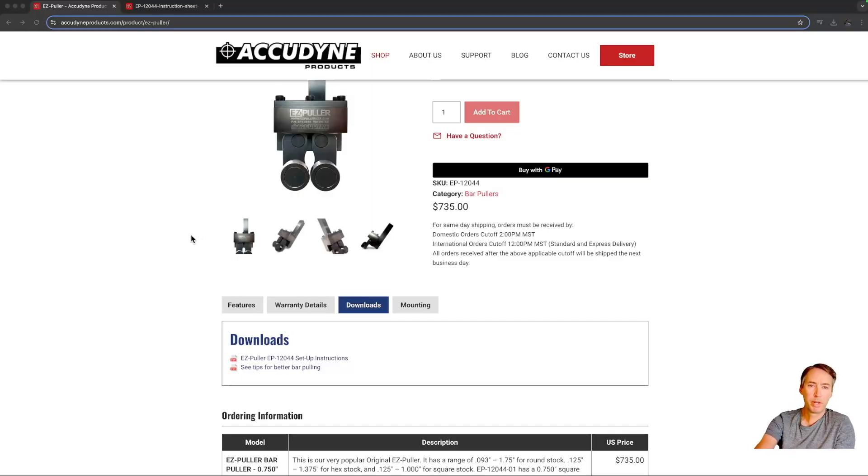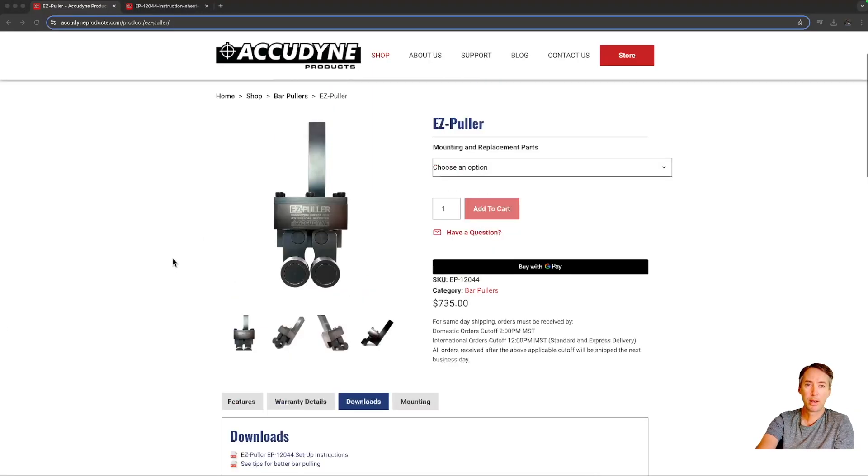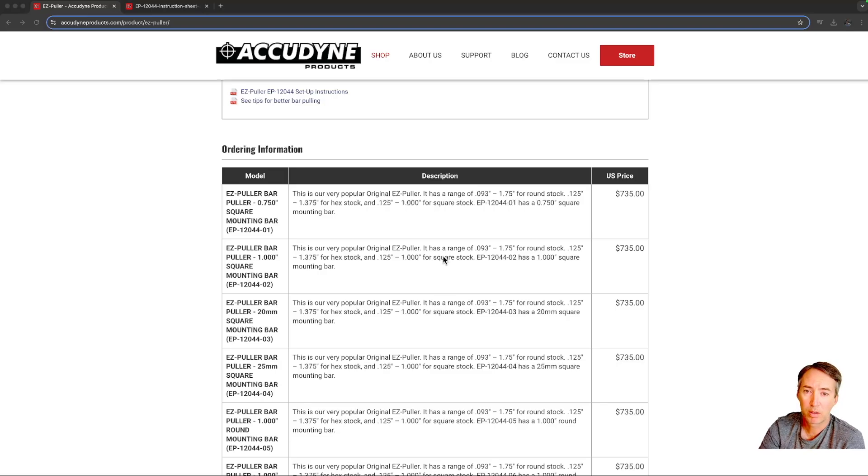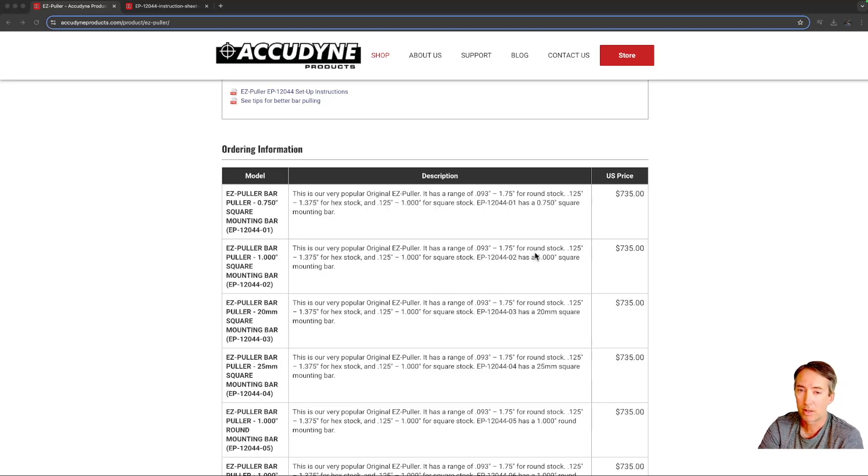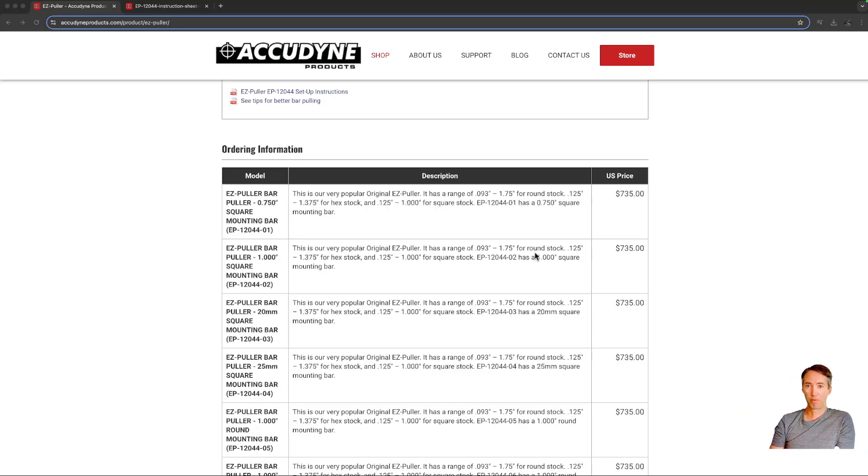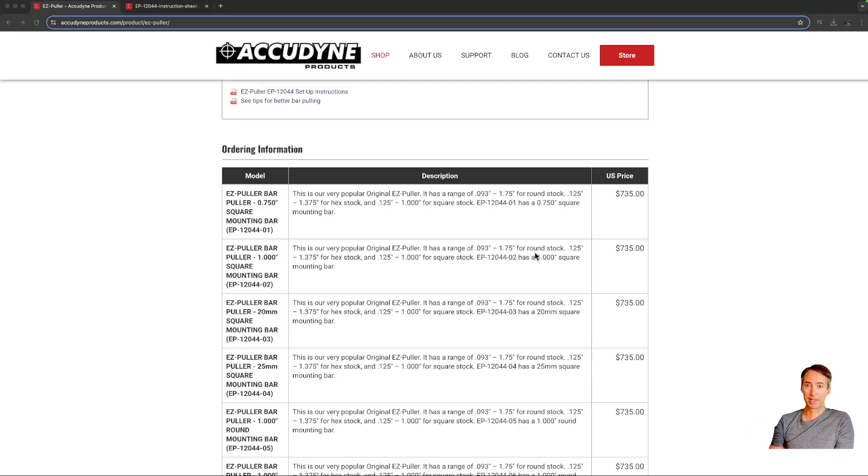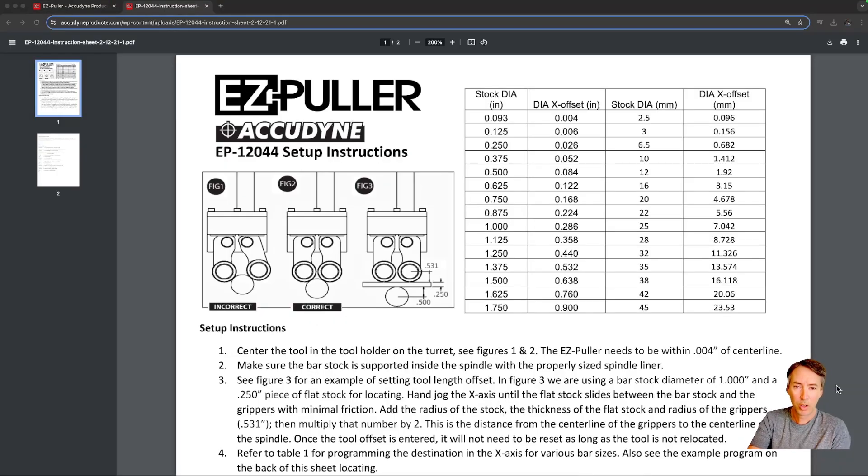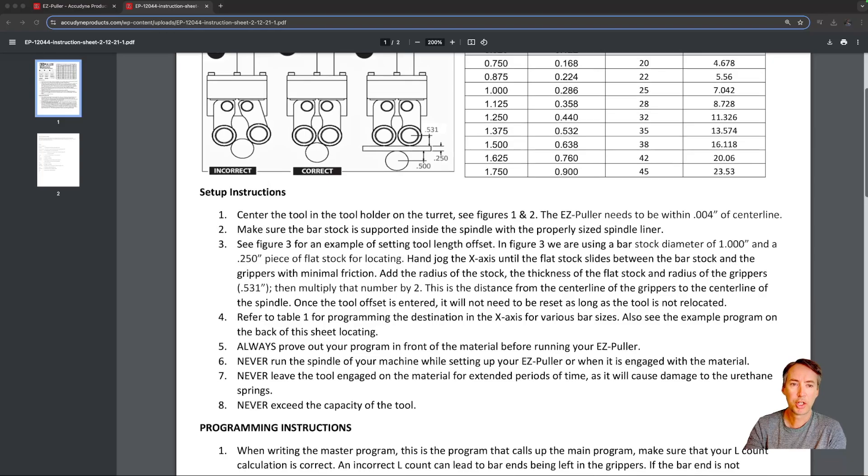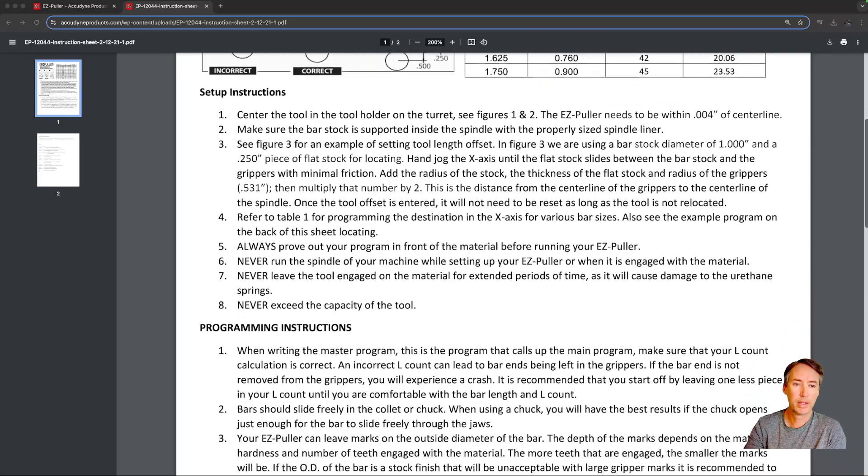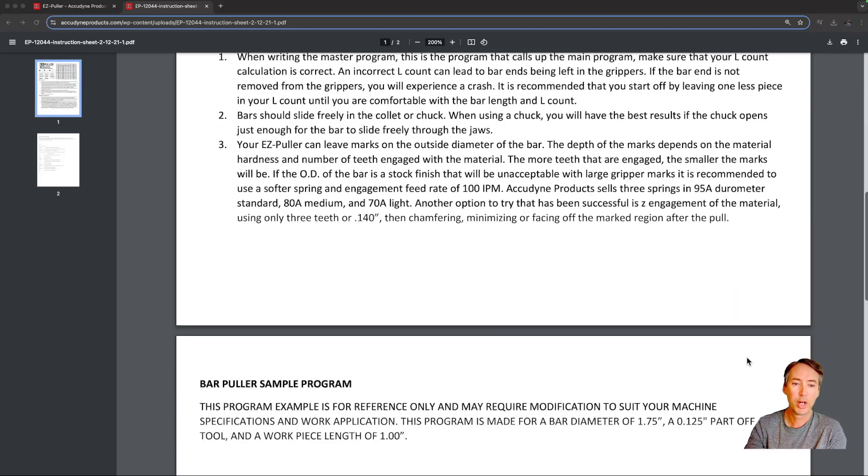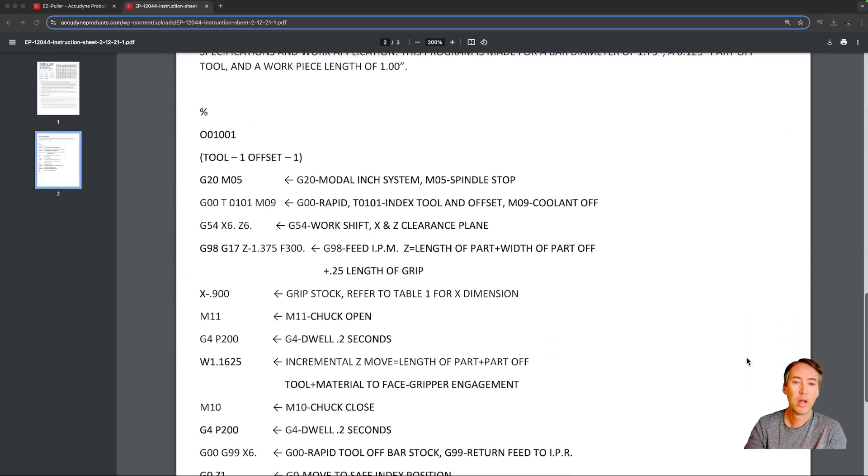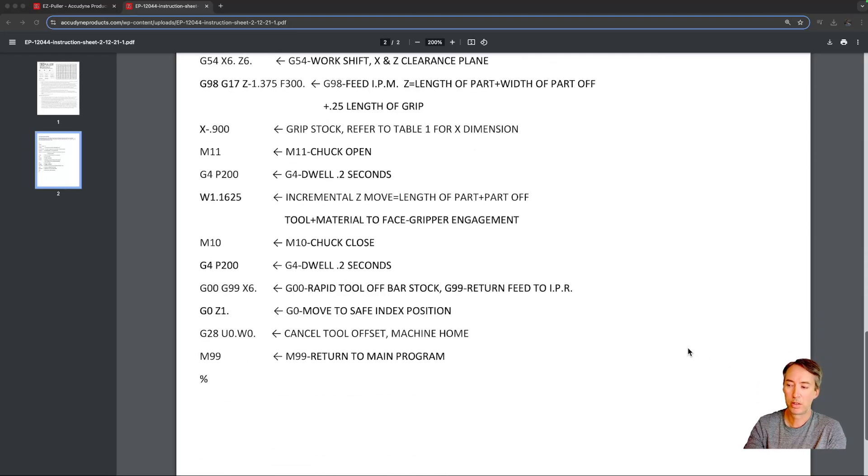Alright, so I'm here at the AccuDyne website looking at the model that we have. And the first thing I want to do is just look at the description in this model. So it has a range of .093 to 1.75 for round stock. So they have different models that are available for different size of stock, but it's just really important that you do not exceed the size of stock that it's capable of clamping on. So AccuDyne, on their website, gives some instructions and some good tips on how to program this and they even give us a program that we can use.